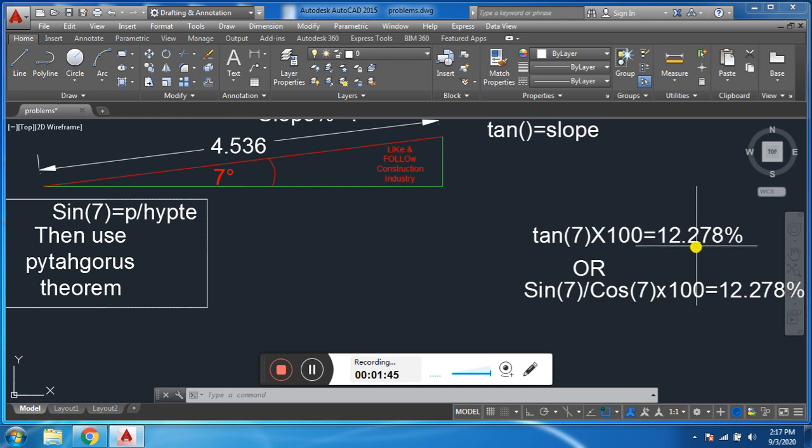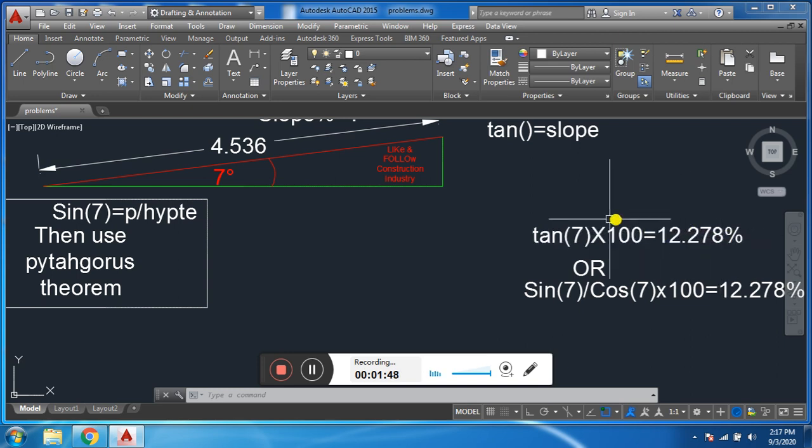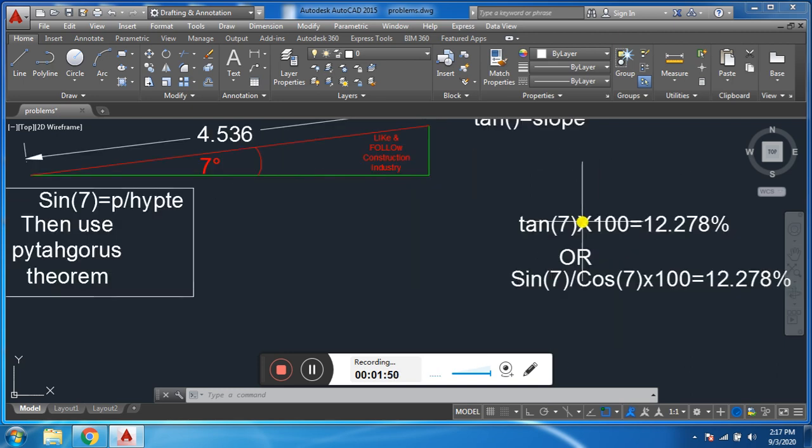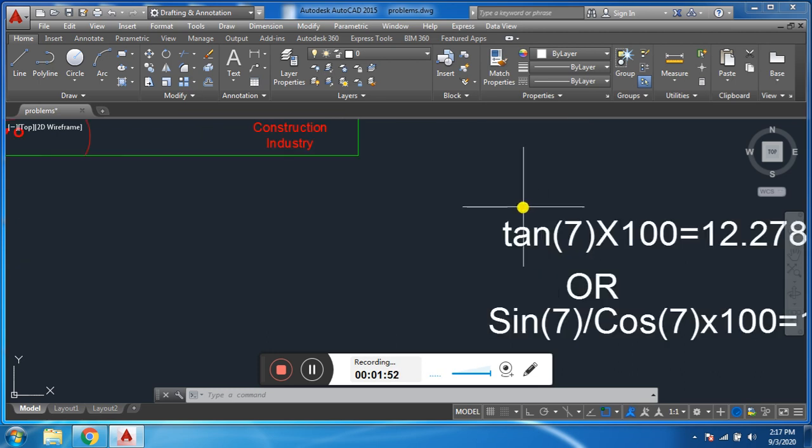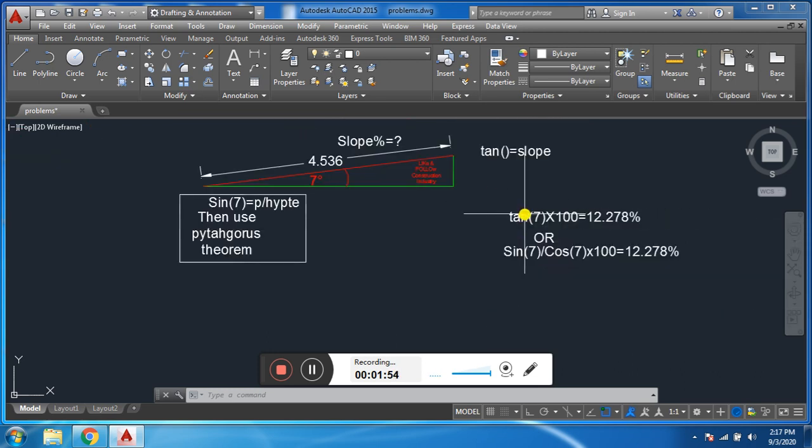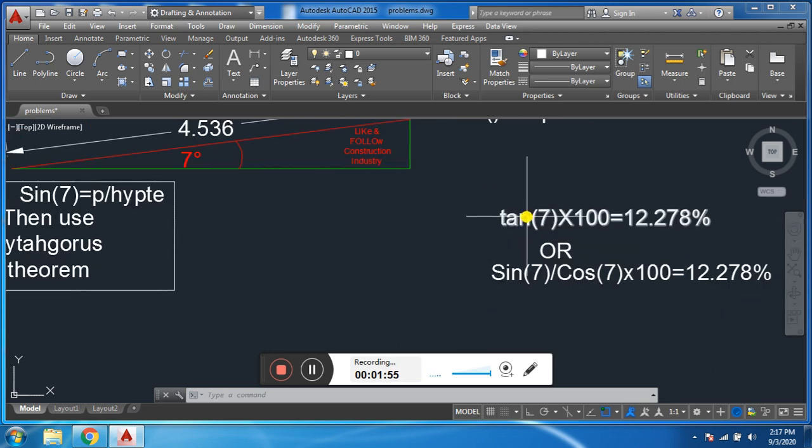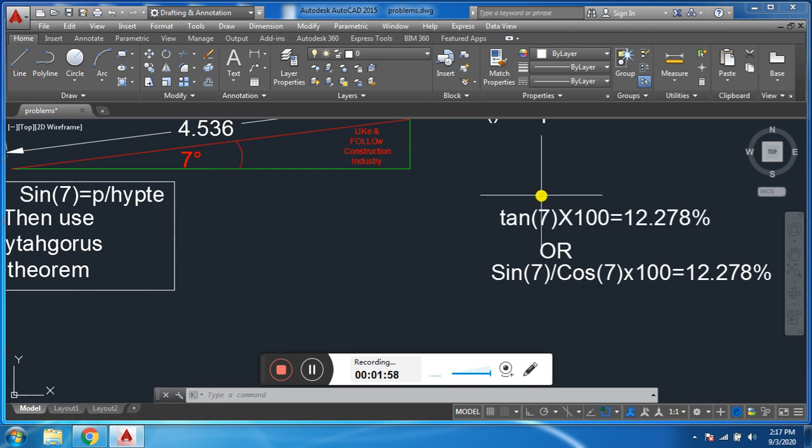12.278 - this is the short method. If you have only an angle, we can find the slope in percentage, slope ratio, slope.